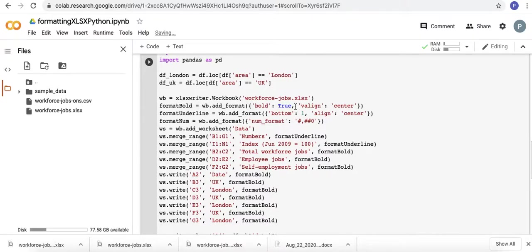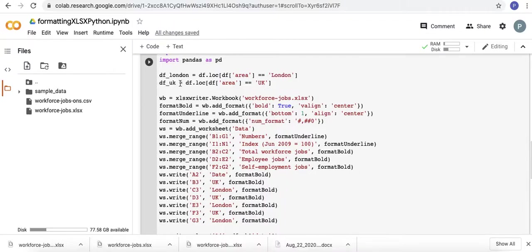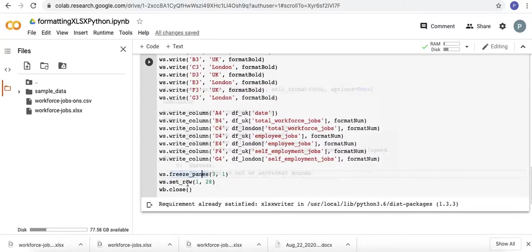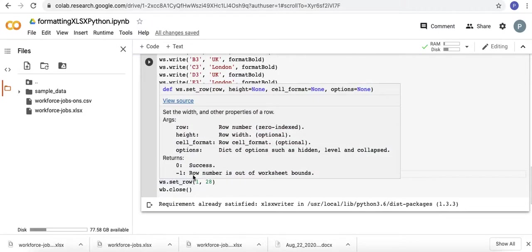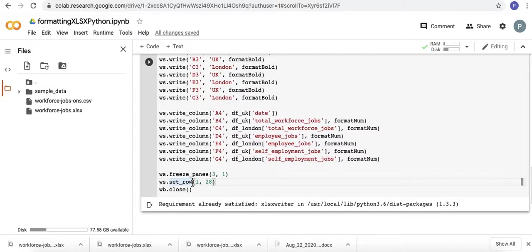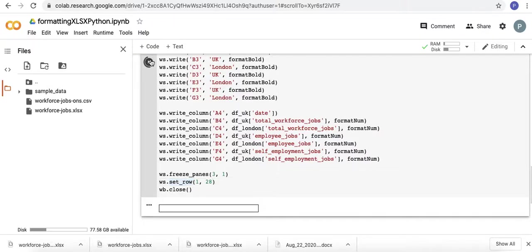What did we do here? We had another argument to v-align the bolded headers. The very top header, which was the numbers merge range, we aligned the center. We aligned the text in the center, that's horizontally. And then we froze the first column, along with the first three rows. And then we changed the height of the second row, using the setRow method. Let's go run this, and now we'll look at our new output.